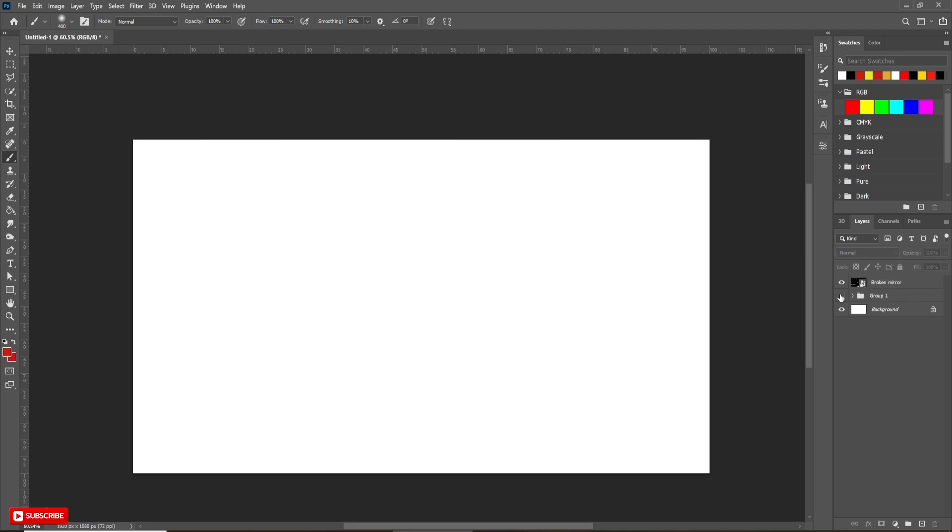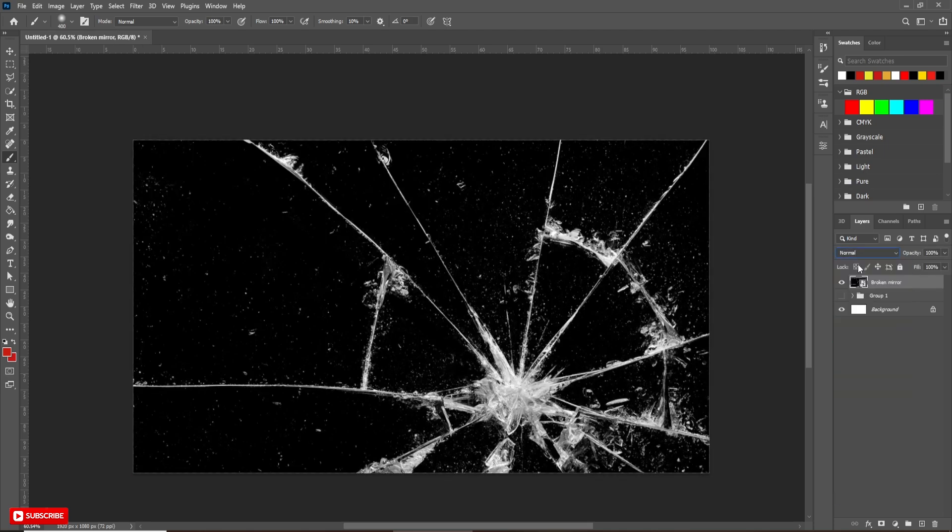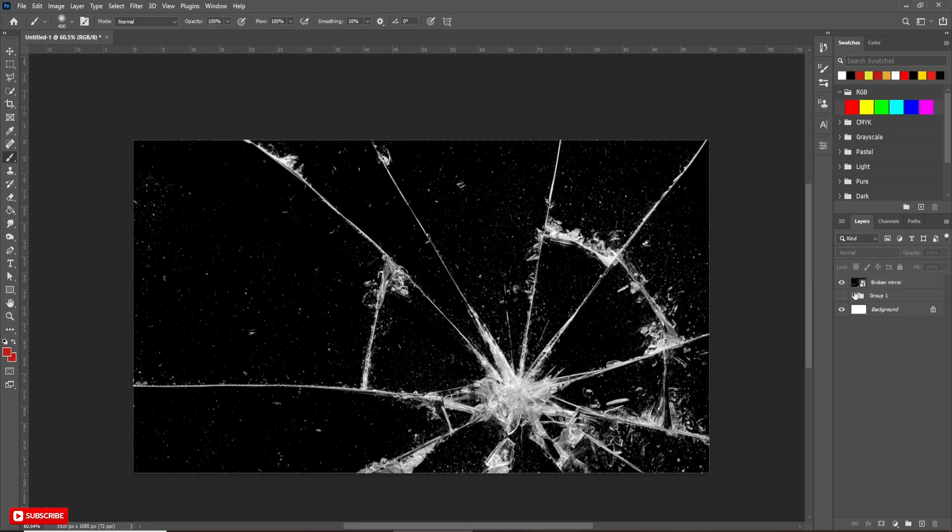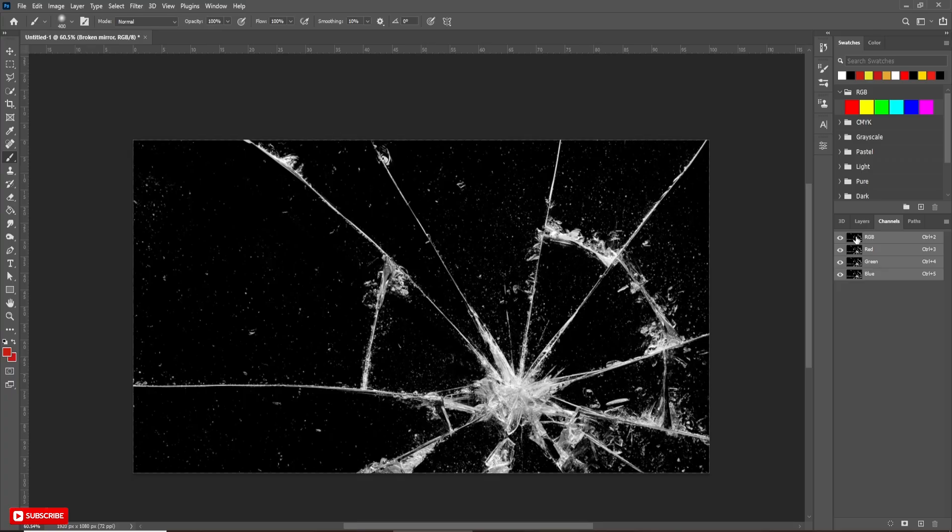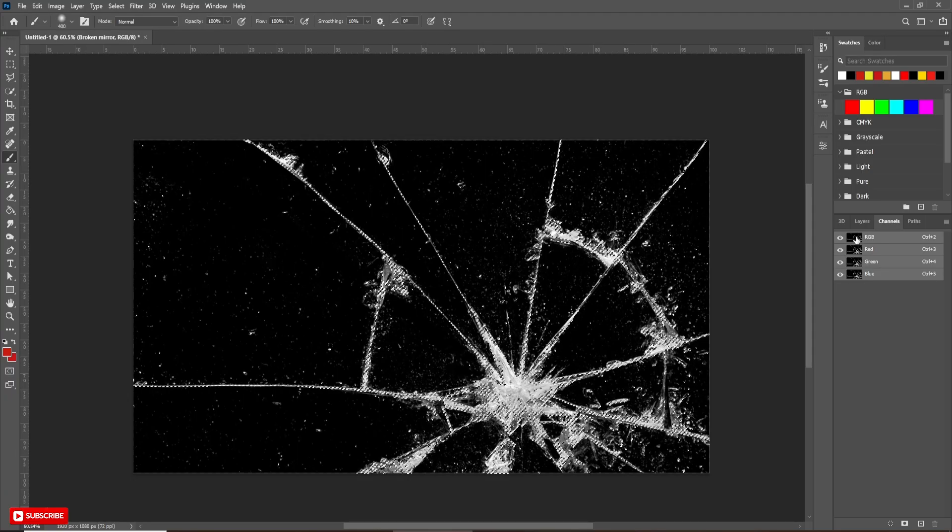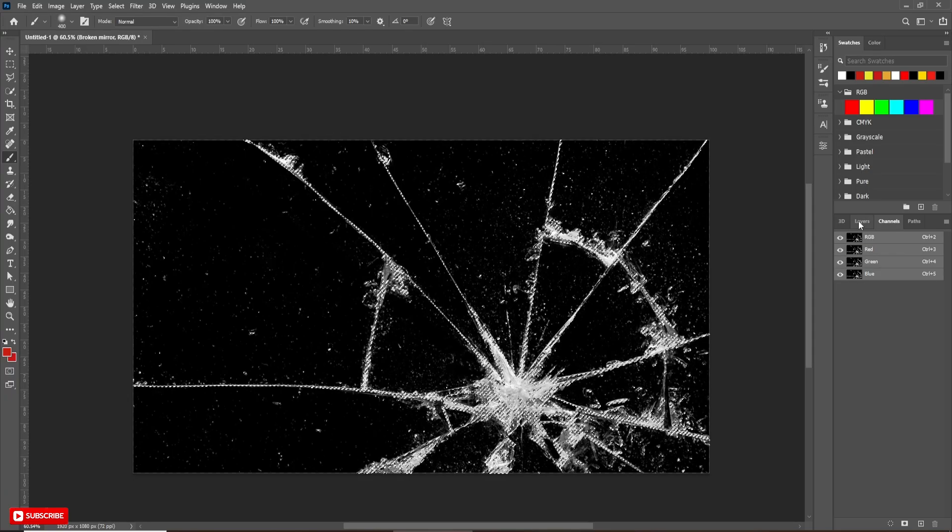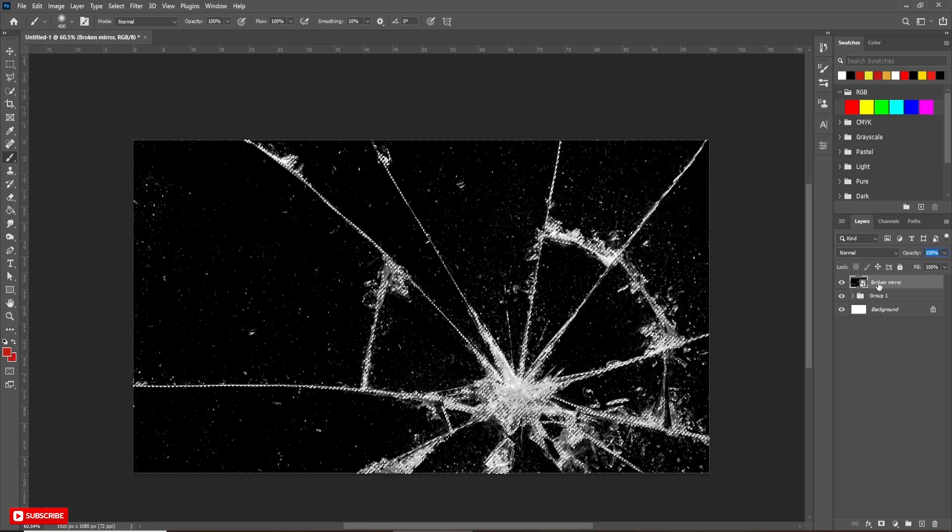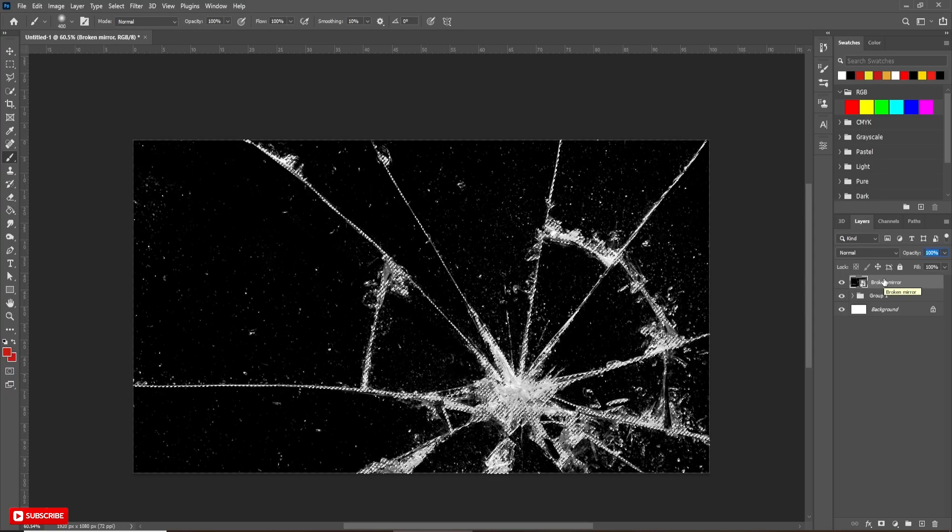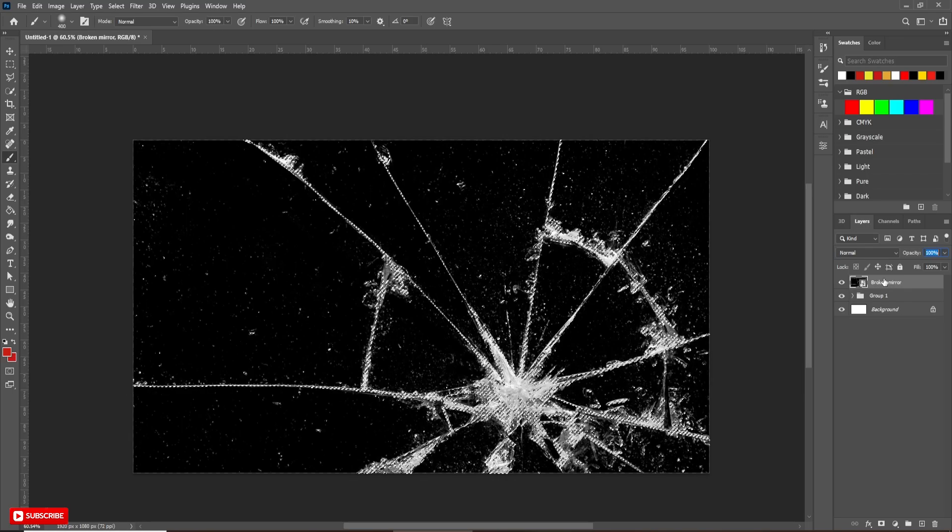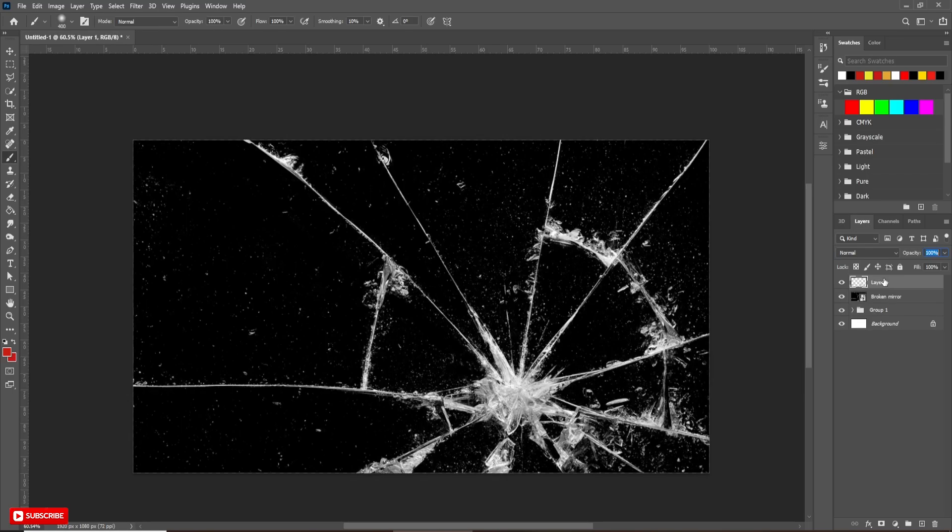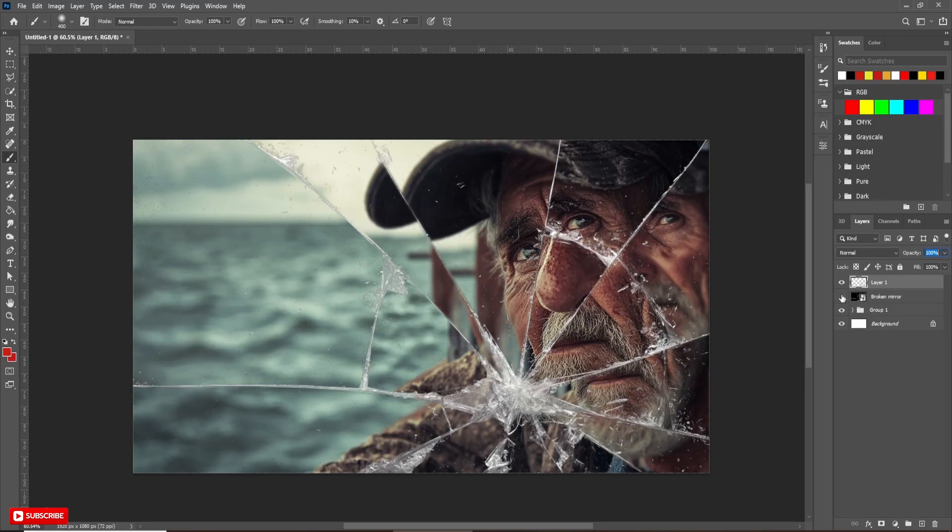Selecting the glass layer, change the blending mode to normal. Now, come back to the layers and press Ctrl plus J to make a copy of the selection. Now, turn off the main glass image layer's visibility. Our project is ready.